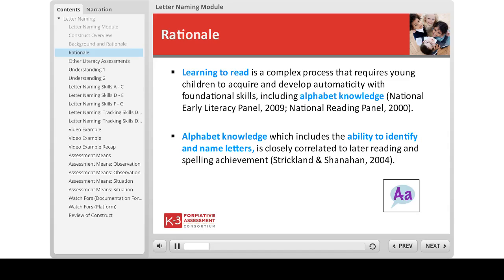Learning to read is a complex process that requires young children to acquire and continue to develop automaticity with foundational skills, including alphabet knowledge. Alphabet knowledge, or letter naming, includes the ability to identify and name letters. This critical foundational skill is closely correlated to later reading achievement.